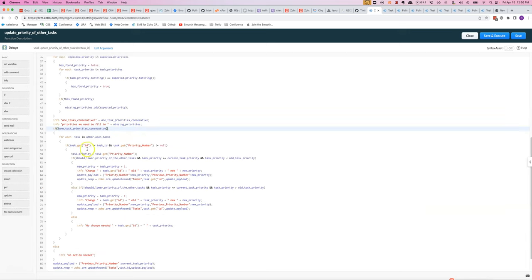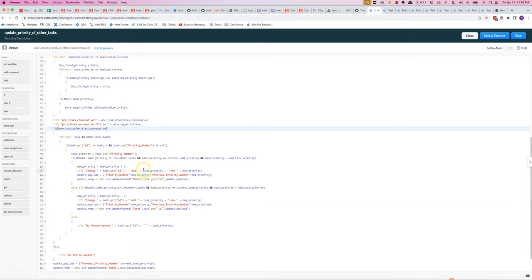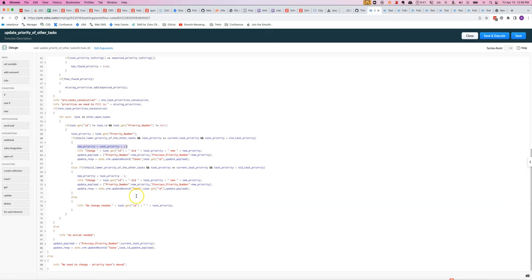If they're not in the right order, then we go through each task that has a priority number. We figure out if we should change it. And if we do, then we either make the priority increase by one or decrease it by one. We also make sure that the previous priority number is updated.